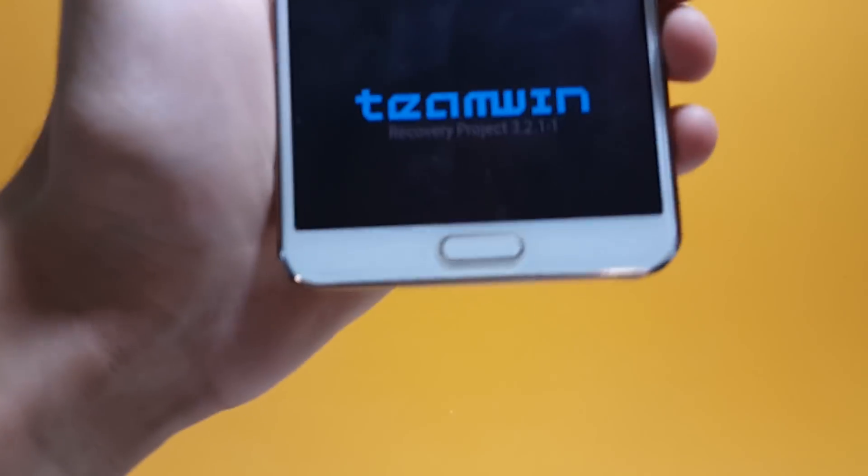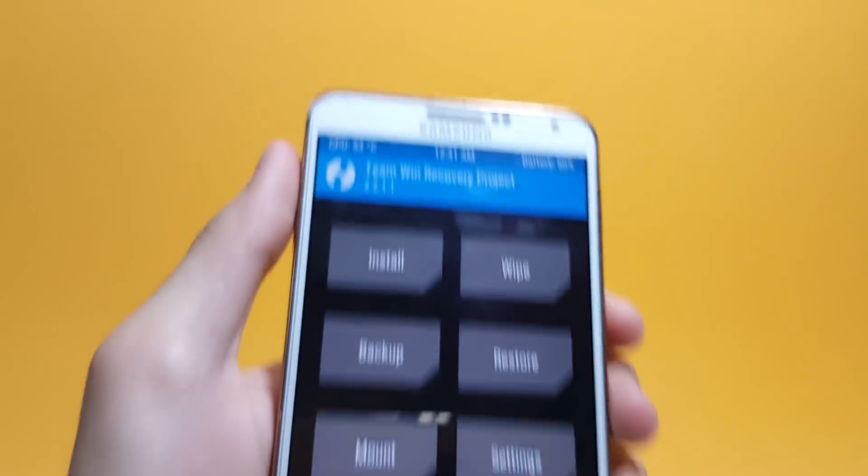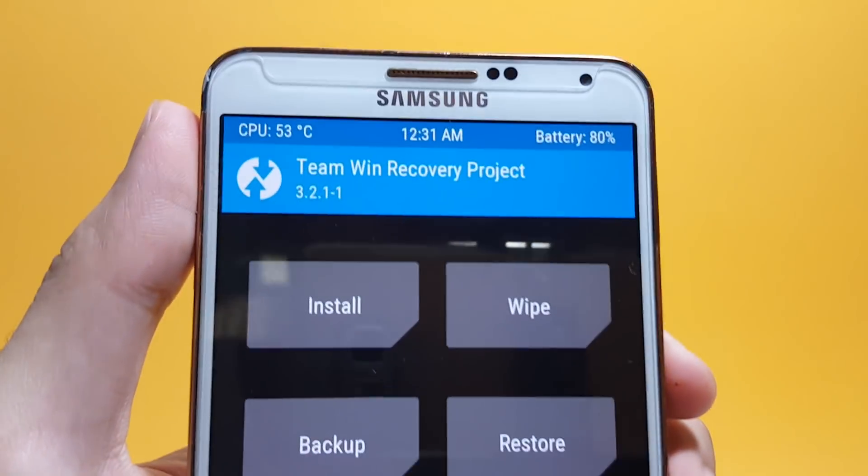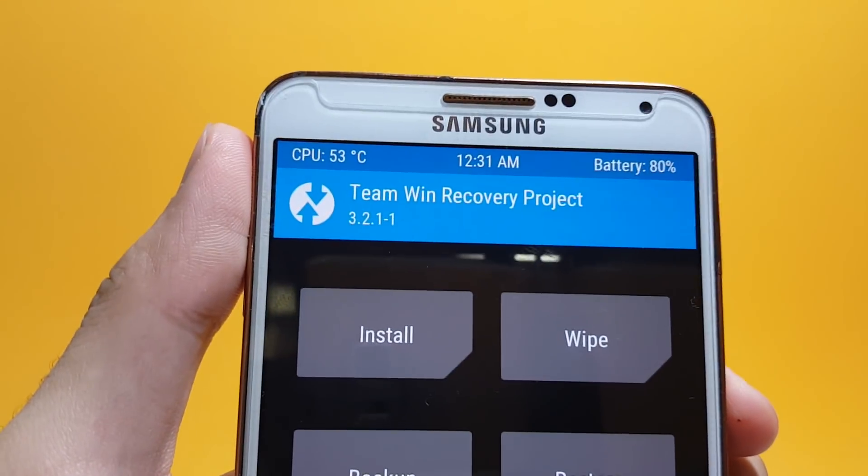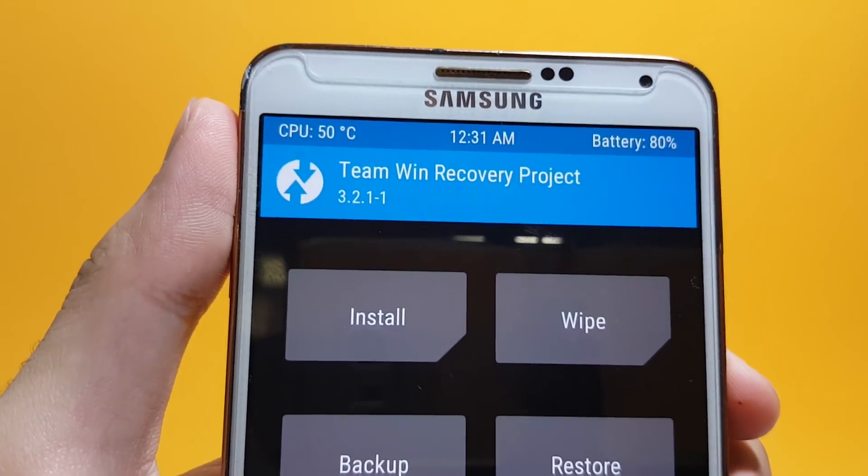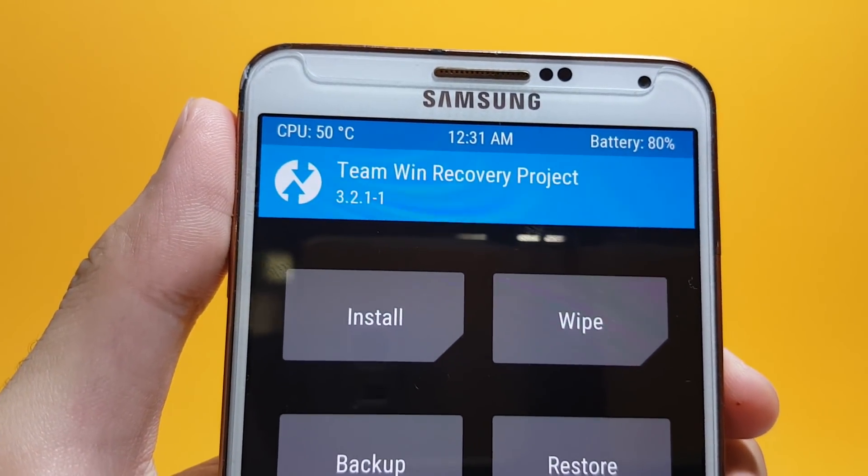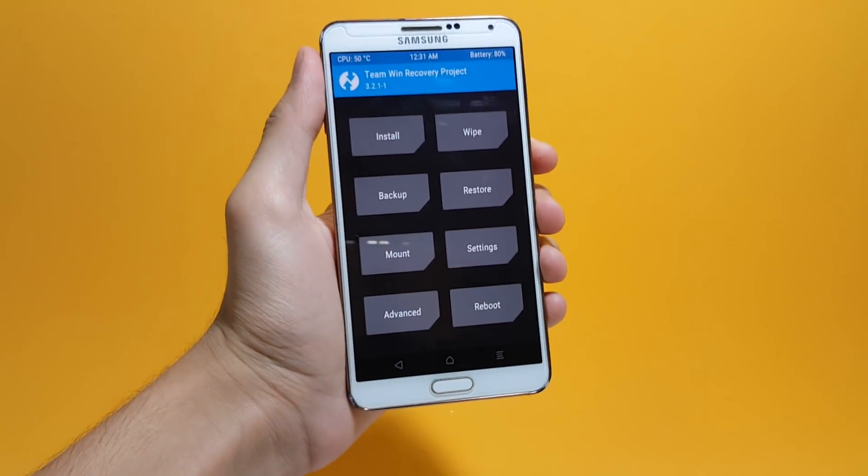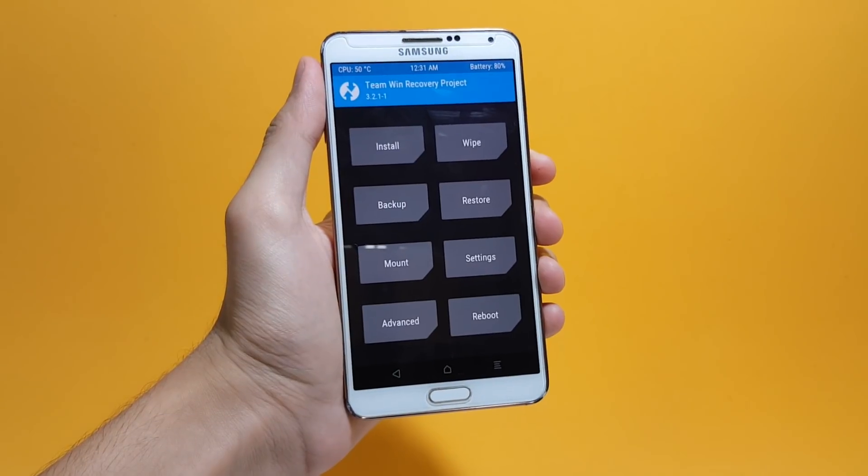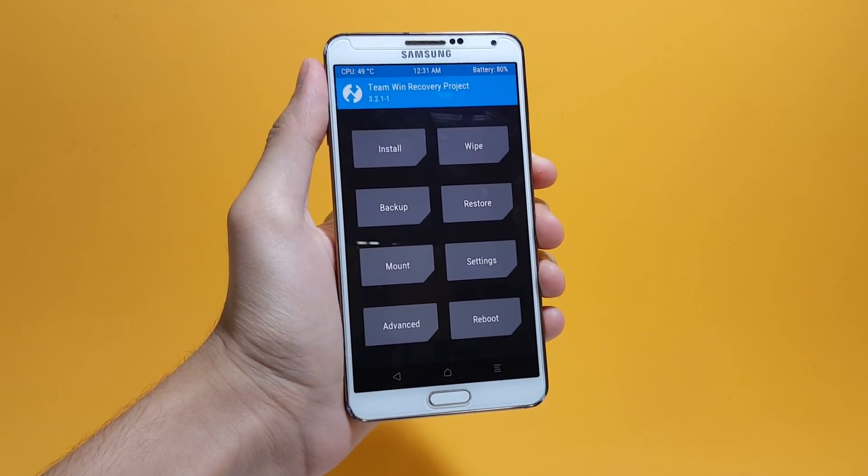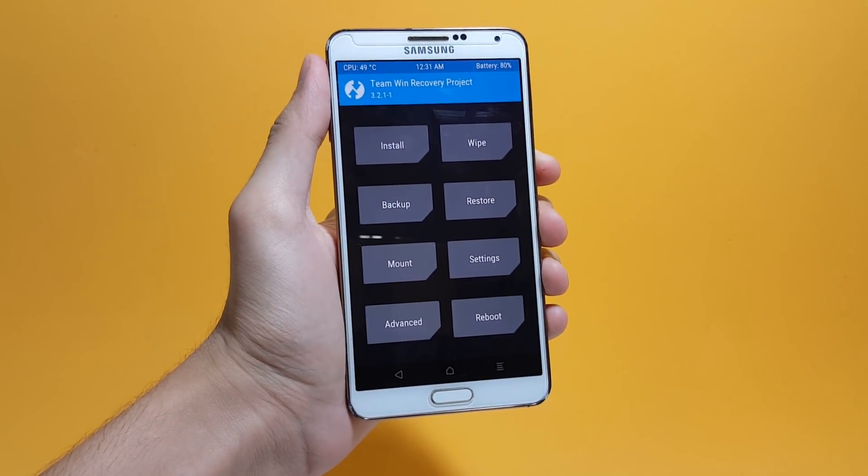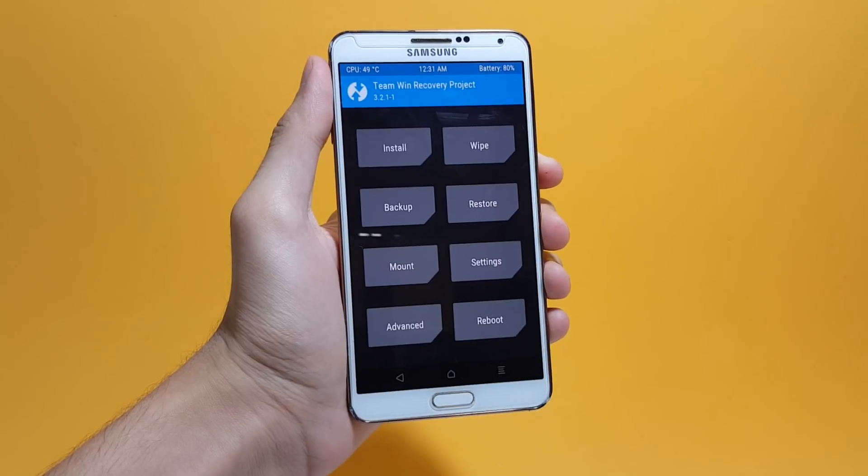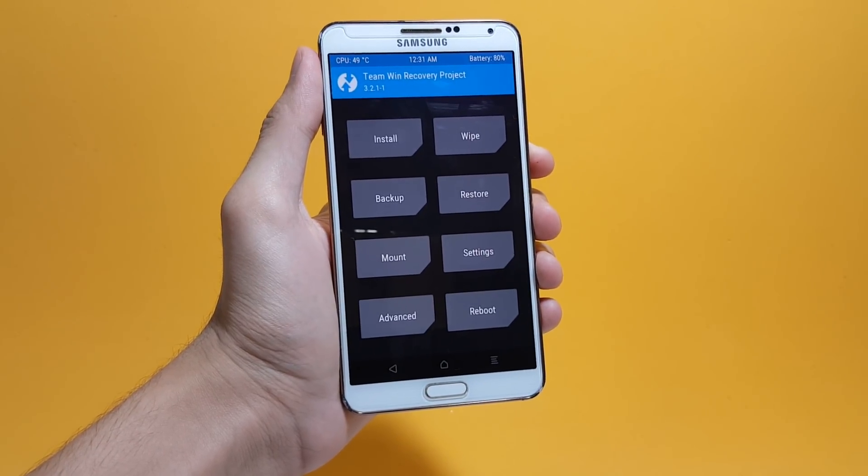And there you have it. This is the recovery I flashed a couple minutes back for my Galaxy Note 3 version 3.2.1.1. Hope you guys enjoyed this video. If you did, please give this video a big thumbs up. If you have any queries, let me know in the comments below. See you guys next time.